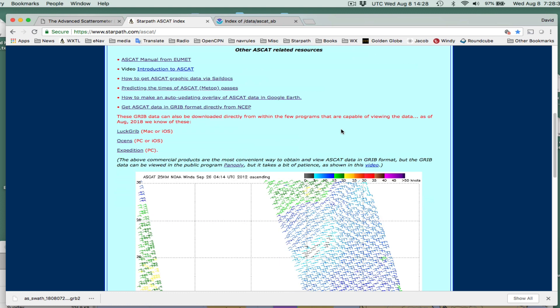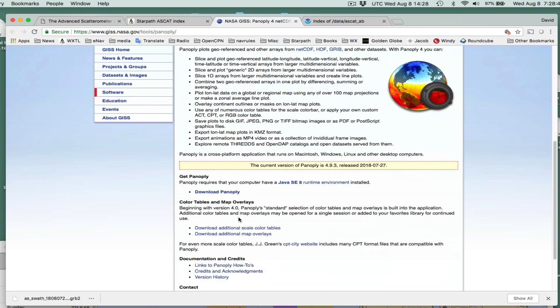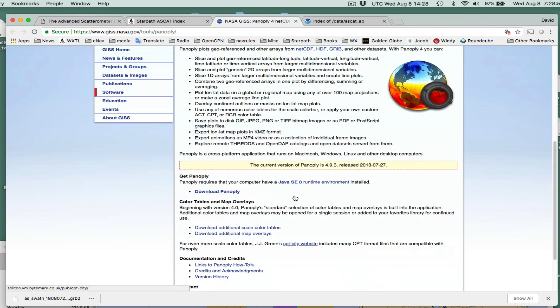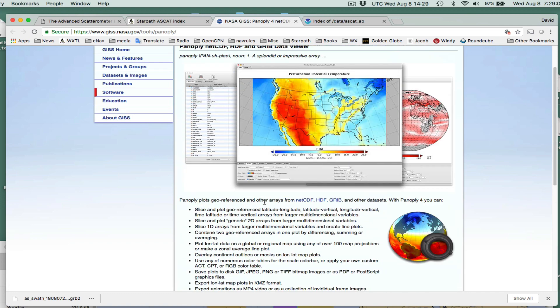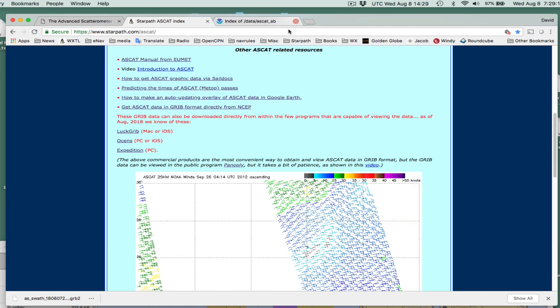The first thing you would do — I can just show you now. You just go to the Panoply page and you can download the program. It's a free program, a really rather remarkable program. You can view any kind of GRIB data, netCDF data, or any kind of government data here. But there is a learning curve with this program. There's a Mac or PC version.